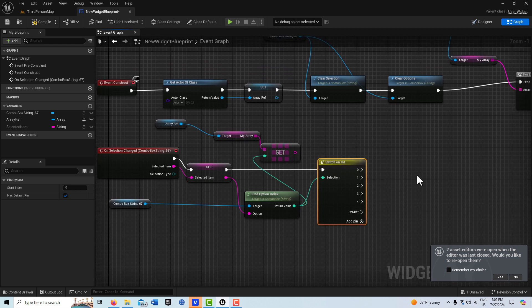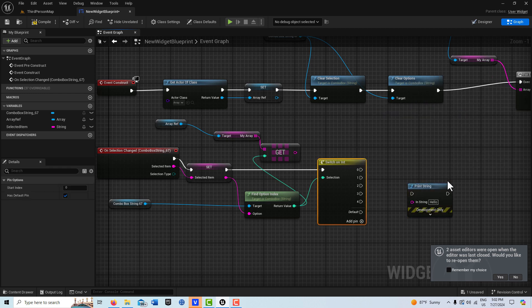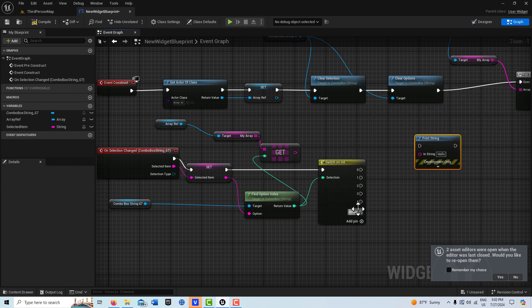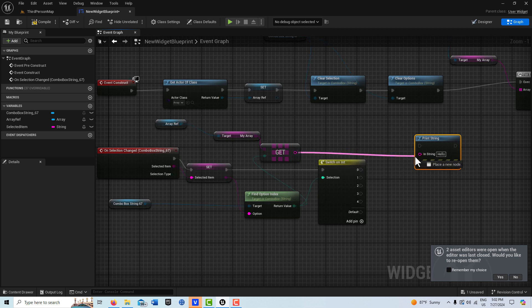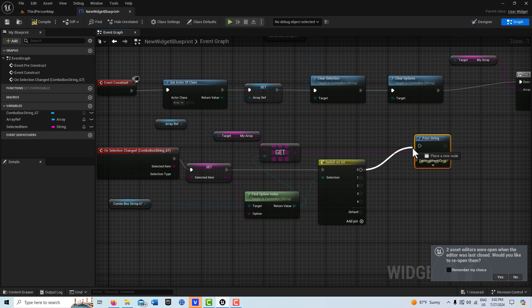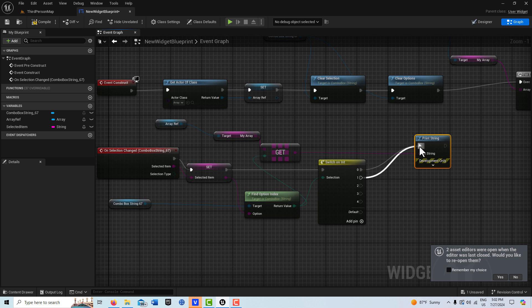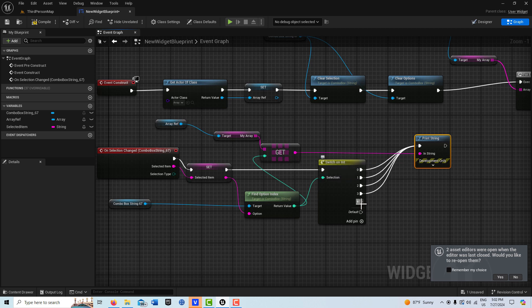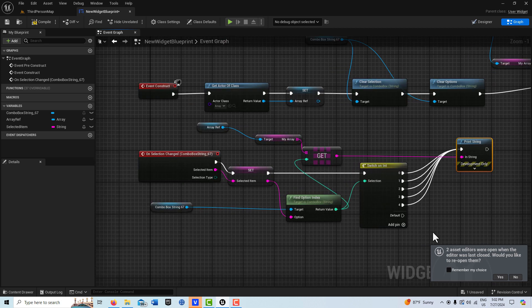Each pin could call whatever code logic you want to trigger. In this case, I'm just going to get a Print String node and plug the array element into it to print out whatever the results are. We can plug all five outputs into this Print String. For any selection it's going to fire, but the content will be based on whatever is in the array. This could trigger any function call or menu action you want. Compile and save.